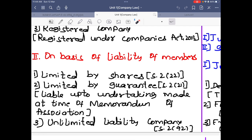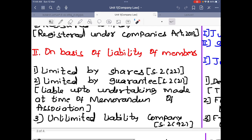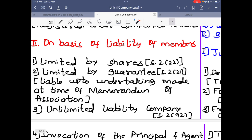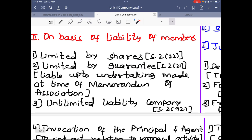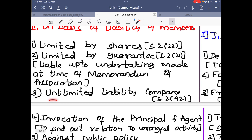On the basis of liability of members: first, limited liability by shares under Section 2 clause 22 — a company limited by shares. Second, limited by guarantee — while creating the company there is a guarantor who guarantees to pay a certain amount if the company goes into loss; this is a company limited by guarantee. Third, unlimited liability company — there is no limitation on liability; if the company goes into loss the members must pay from their own pockets.